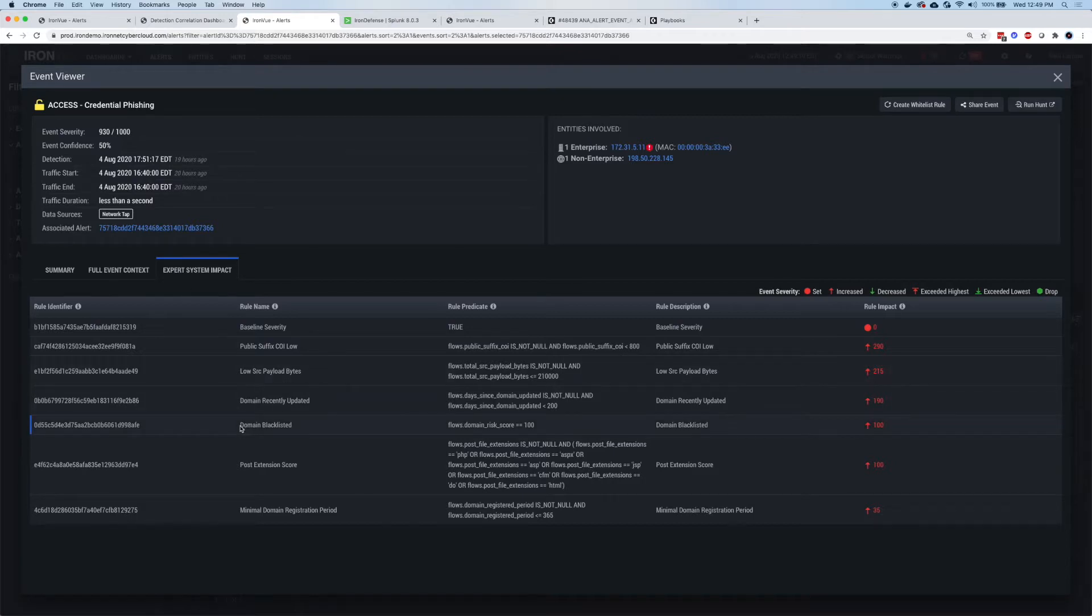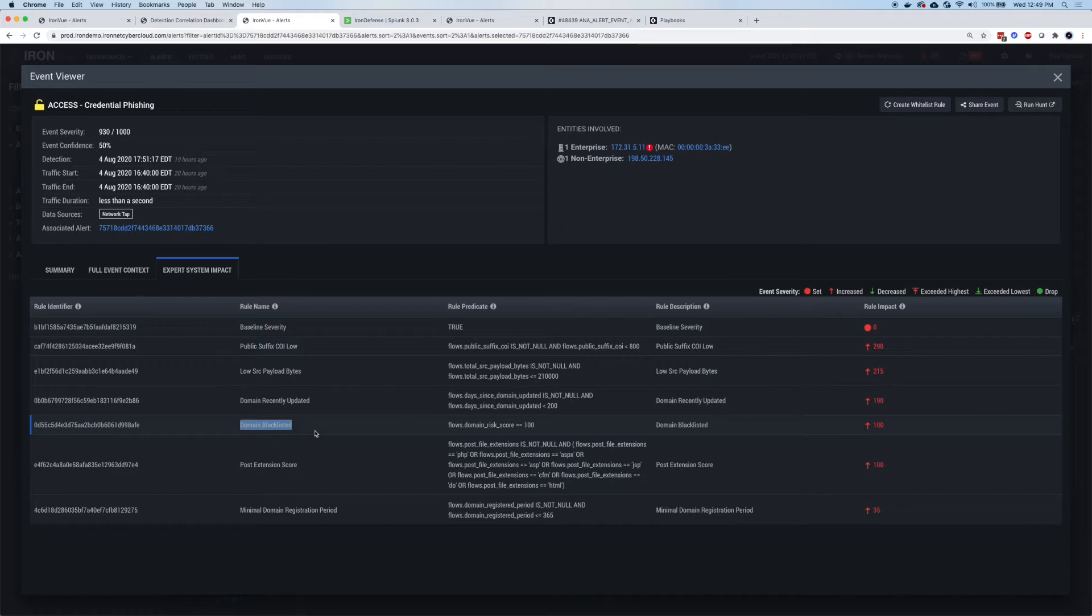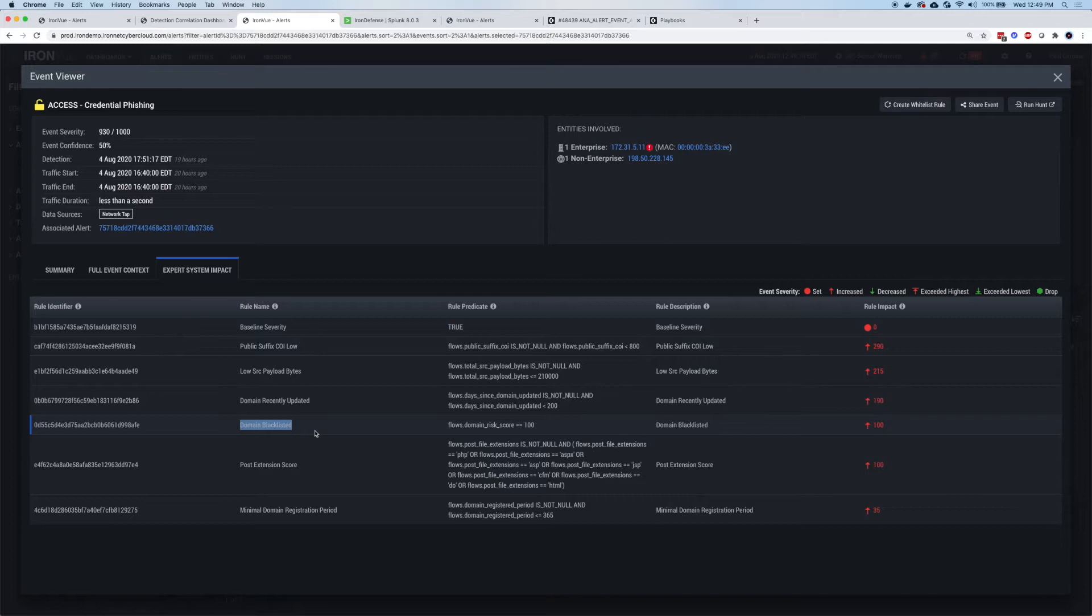For example, domain blacklisted. So we'll take a look at the domain. We'll check external sources that we're keeping constantly up to date through services we subscribe to, through our own threat intelligence and detection team. If a domain is blacklisted, you'll see far right there's a row. Every one of those numbers that's red means something is more risky. So this particular domain has been seen before. It has been blacklisted. There's a red 100. The score is riskier.